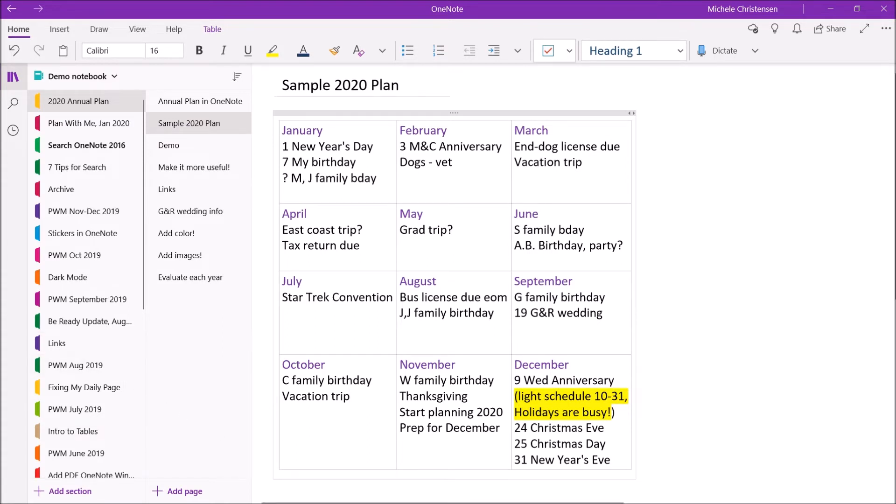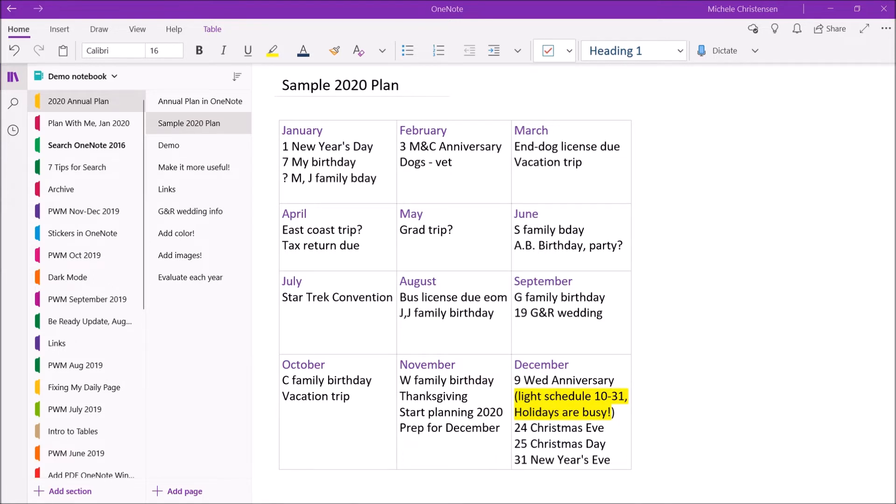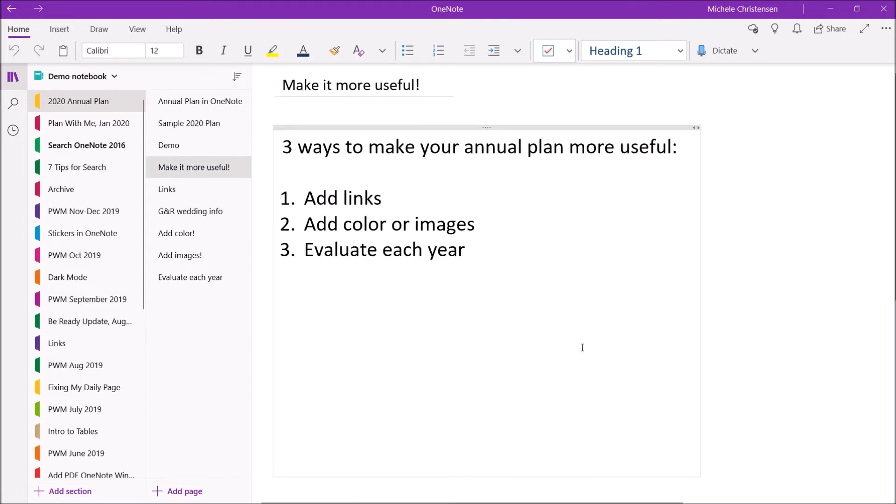Once you've filled in all the things you know of then you can fill in things that you need to fit in like a home improvement project or a non-urgent medical need like elective surgery. So that's it that's how we can create a very high level summary plan for the year and you can see how quick and easy it is to create but it's really useful in spite of being easy to create. So now I'm going to give you three tips to make this even more useful. Those tips are to add links, add color or images, and then to evaluate each year.